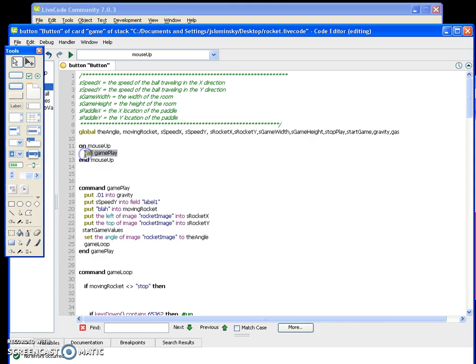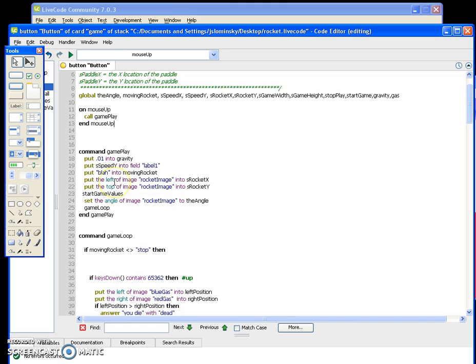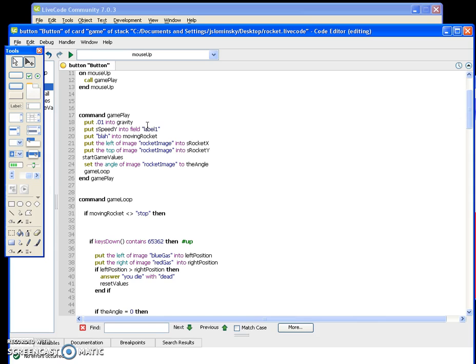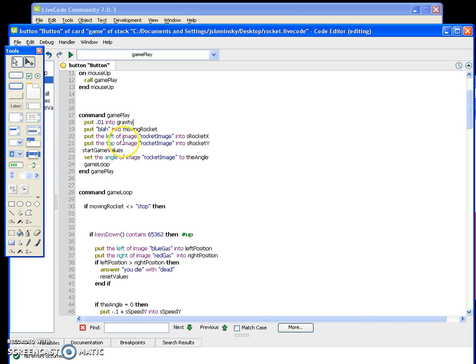On mouse up you're going to call 'gameplay.' The gameplay command puts 0.01 into gravity — tweaking this changes how quickly the rocket drops. It puts the speed Y into a diagnostic field label (which you don't really need), puts 'moving' into the moving rocket variable to make sure it doesn't equal 'stop,' then puts the left of image rocket image into s rocket x and the top of image rocket image into s rocket y.